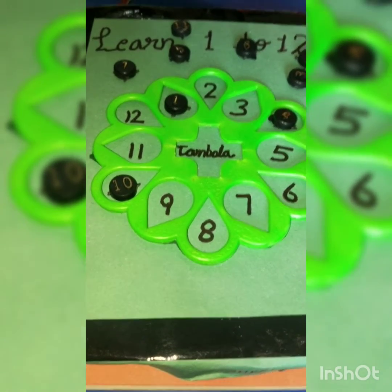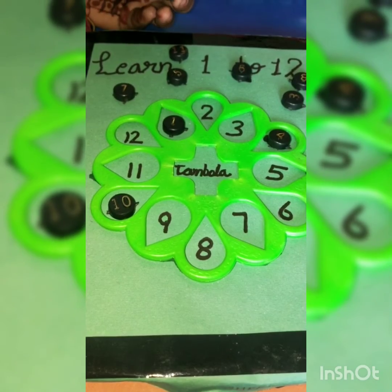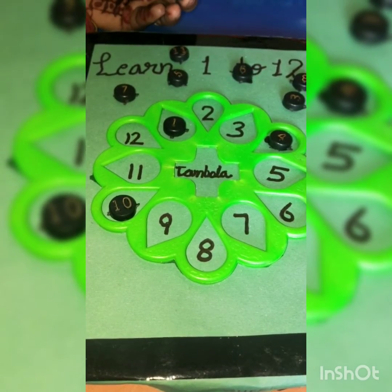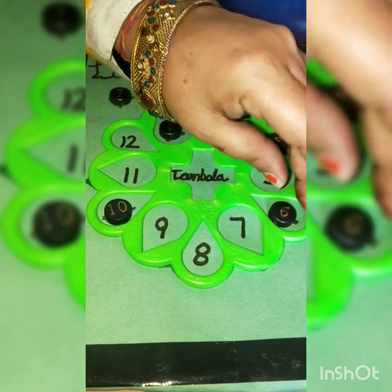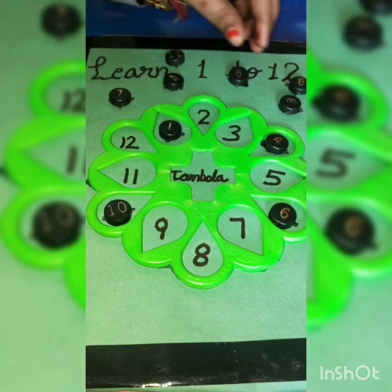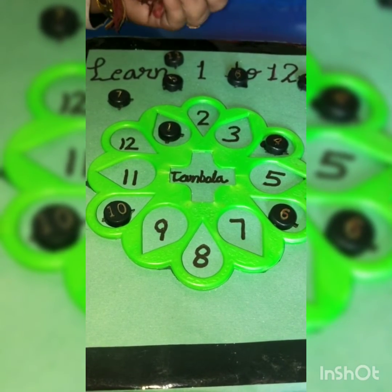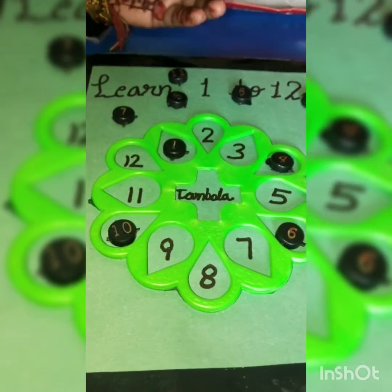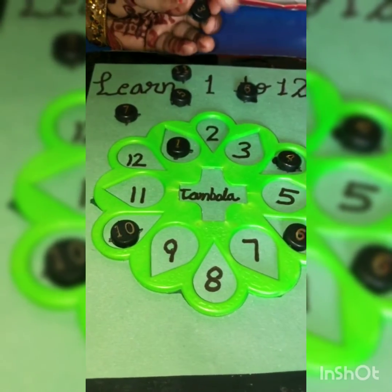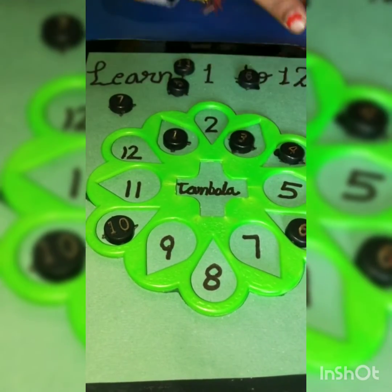What is this? 6. Where is 6? 6. Very good. I will give you 6 toffees. Now, what is this? 3. Where is 3? 3. Yes, very good.